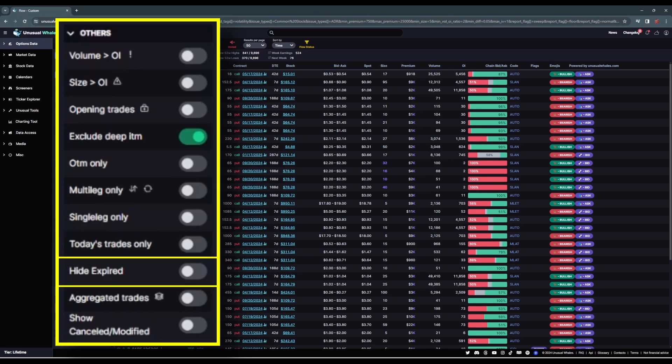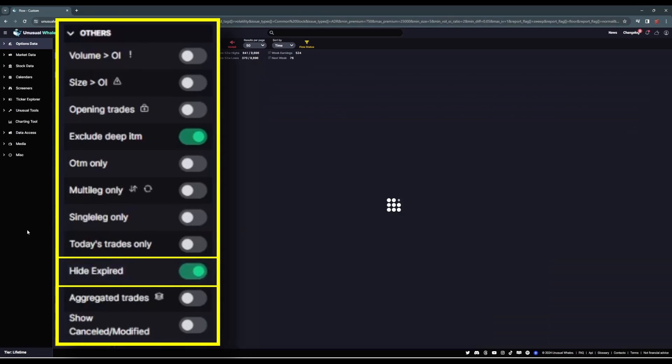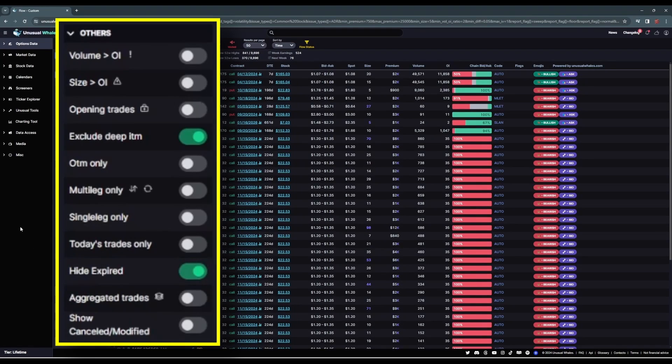Hide expired will remove any historical contracts whose expiration date has passed. I generally turn this slider on unless I'm specifically looking for historical flow, or for potential prior rolls of positions. So I'll go ahead and turn that slider on.